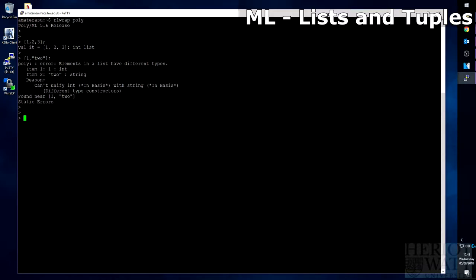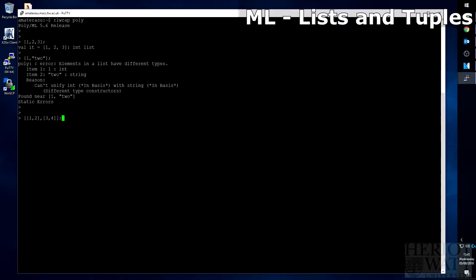However, just like tuples, lists can be nested inside themselves. So if I have a list of 1, 2, in a list, inside of a list, where it contains 3, 4 as well, that will come back as an int list list, because it's a list of int lists.